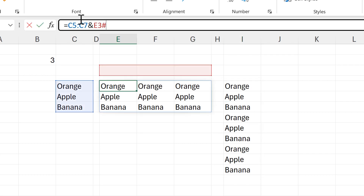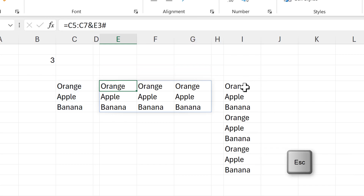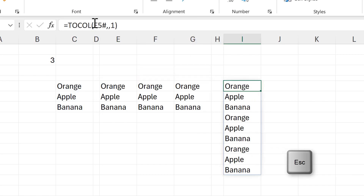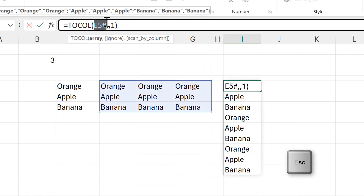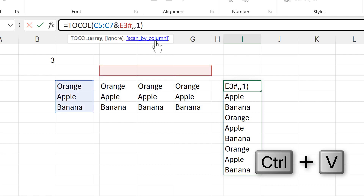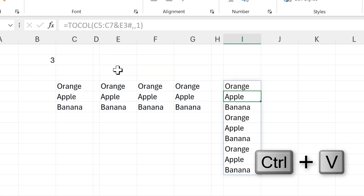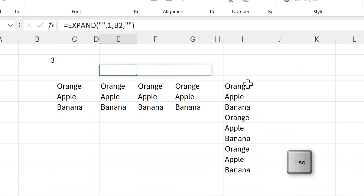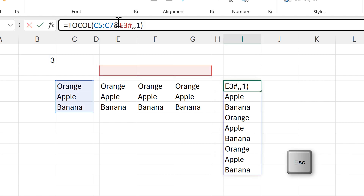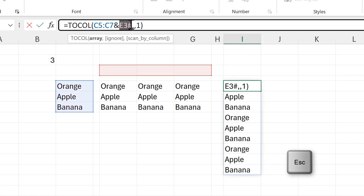Now I get the result that I want. I'll combine these formulas together — I'll copy all of this and paste it inside of the TO COL formula, then I'll copy the EXPAND formula and also paste that inside of the TO COL formula.